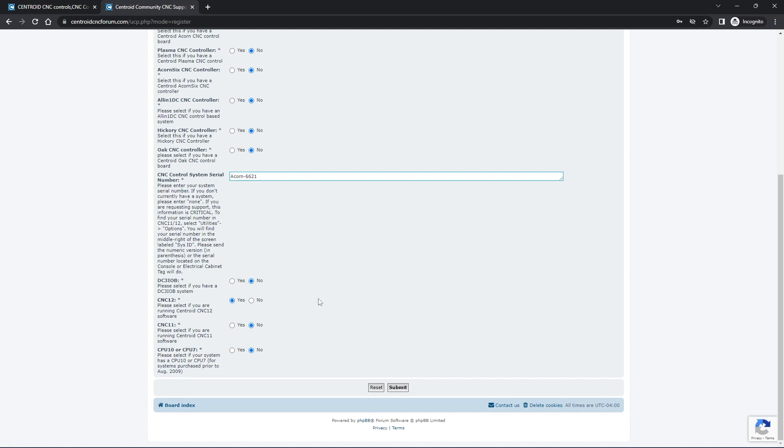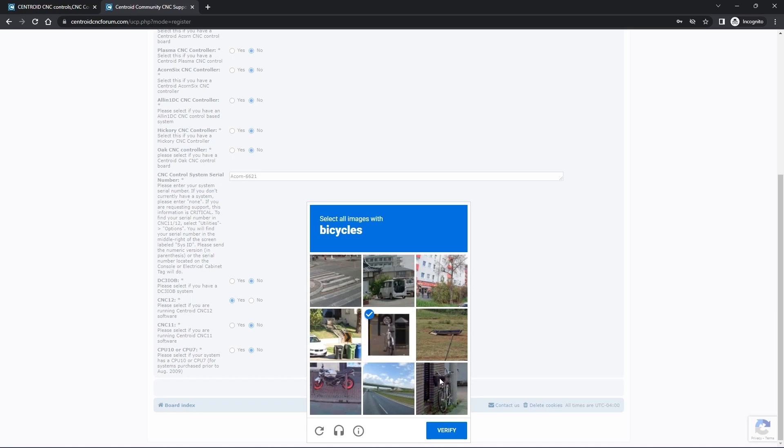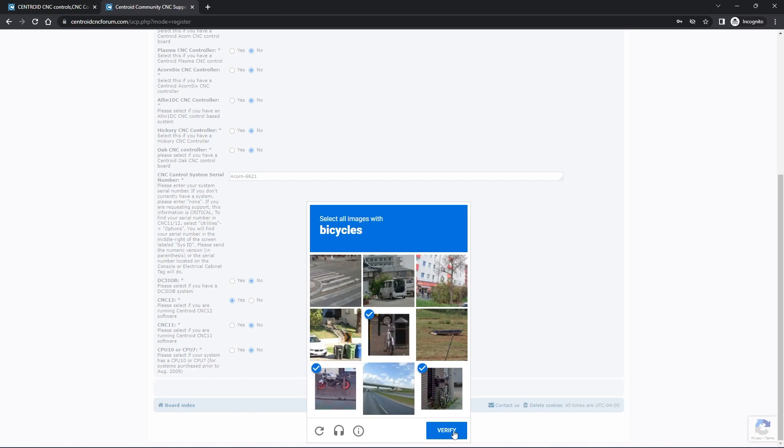Once all that information is filled out, go ahead and click on Submit. And you might get a CAPTCHA. So just follow the instructions on it. I have to select all images with bicycles. Yours will most likely be different. I'm not sure if this motorcycle is listed as a bicycle or not. We're going to click it to see what happens.